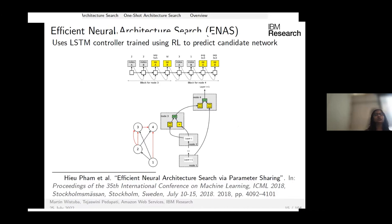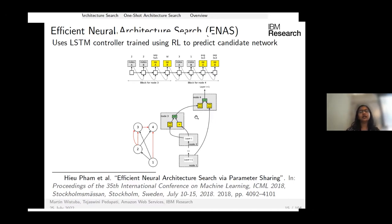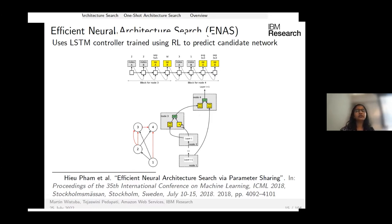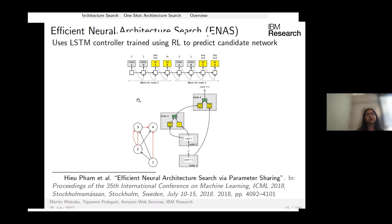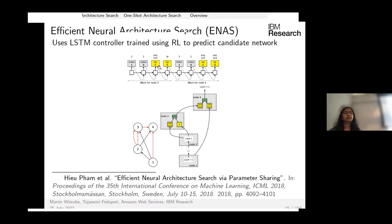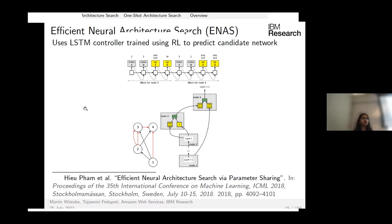Efficient Neural Architecture Search (ENAS) is the very first one-shot search algorithm. It frames architecture search as a sequence prediction problem, using an LSTM to predict, for each node in a NASNet cell, where the two incoming edges come from and which operations to apply. This LSTM controller is trained with a reinforcement learning policy, with the validation accuracy of the trained architecture as the reward.